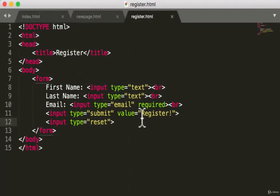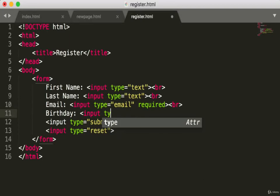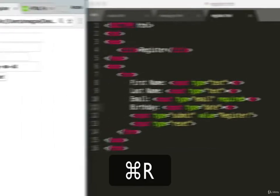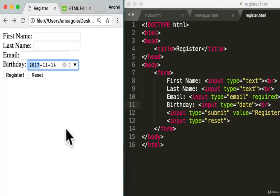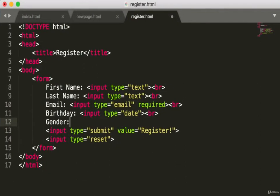Let's add more fields. For birthday, we add an input with type 'date.' Save and refresh — look at that, we have a nice little date picker where I can pick any date.